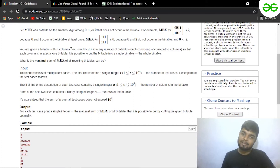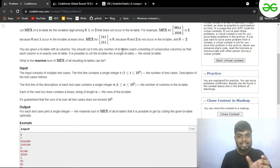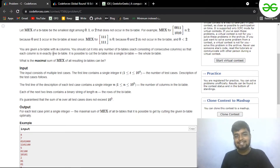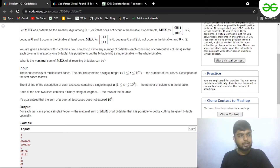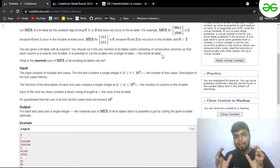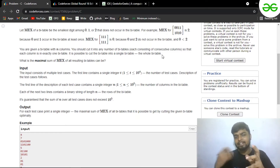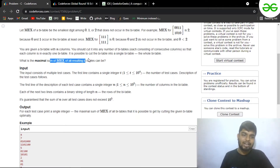You are given a by-directional table where the column size is n, the same for both strings. You should cut it into any number of by-tables such that each column is in exactly one by-table. It is also possible to take the whole by-table as a single chunk — you don't need to divide it. You have to find the maximum value of the mex that results from the given by-table.